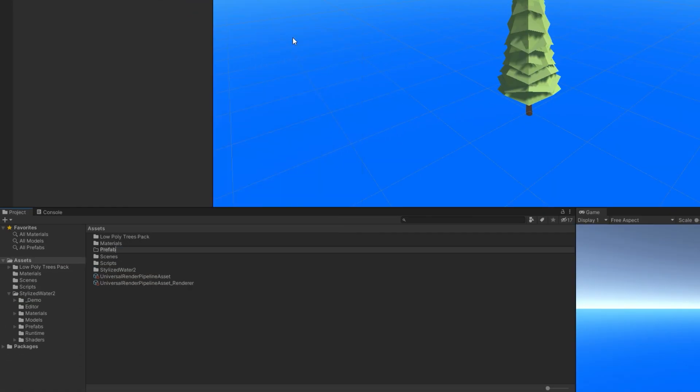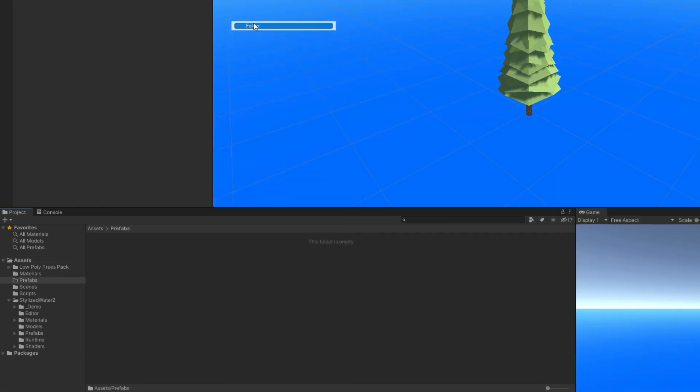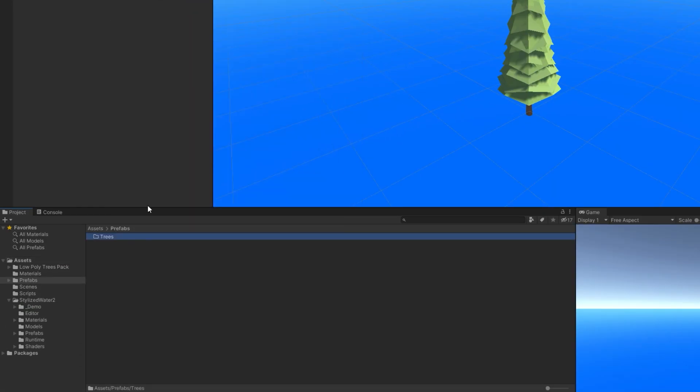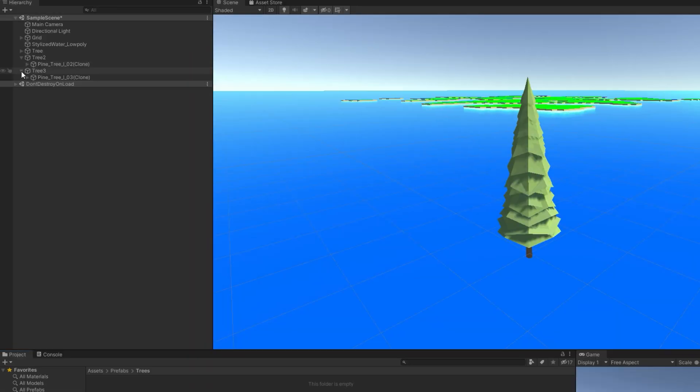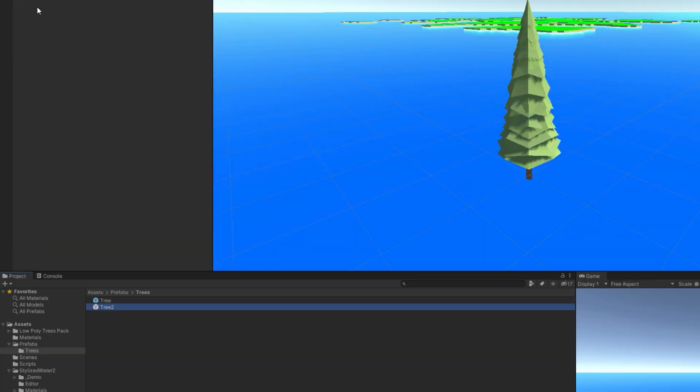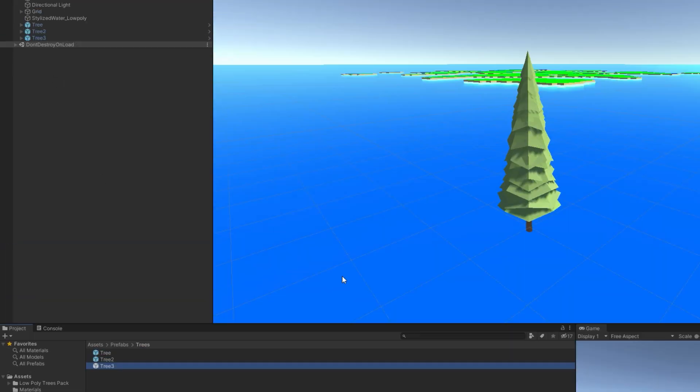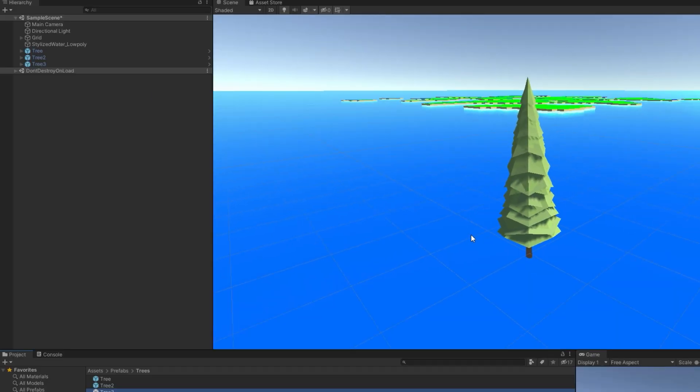Now make a folder called 'Prefabs', and make a folder inside that folder called 'Trees'. Drag a tree game object to the folder to create a prefab. Do it again and again for all your trees.